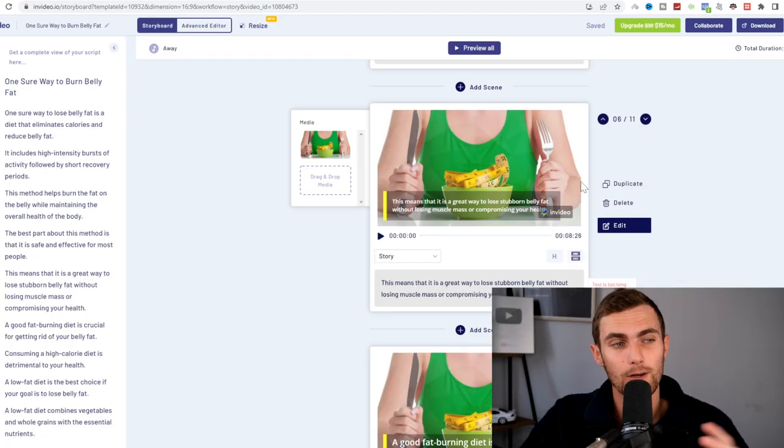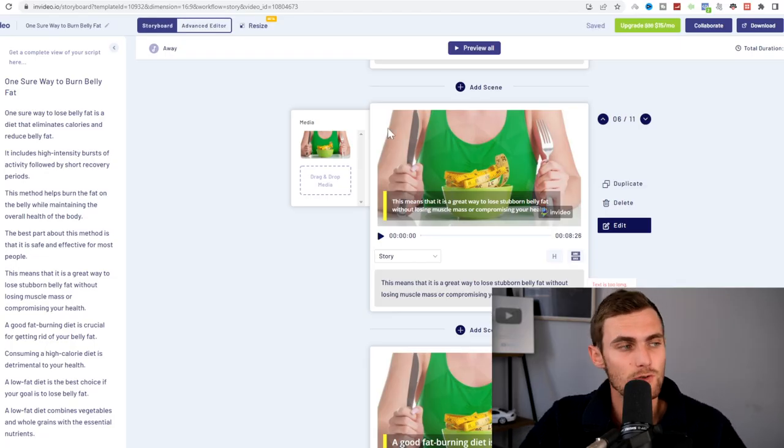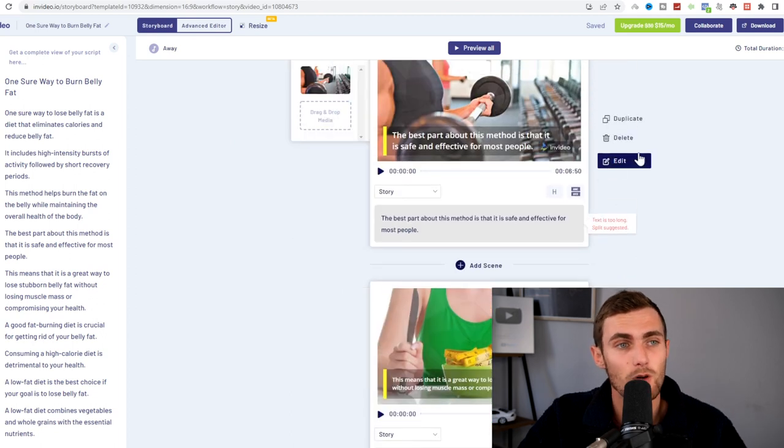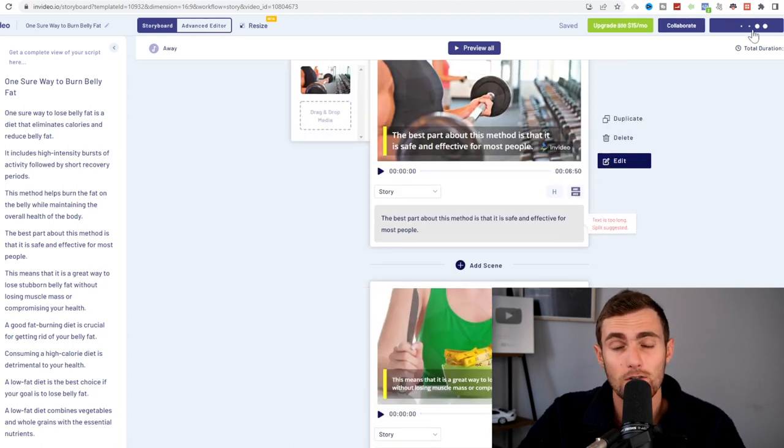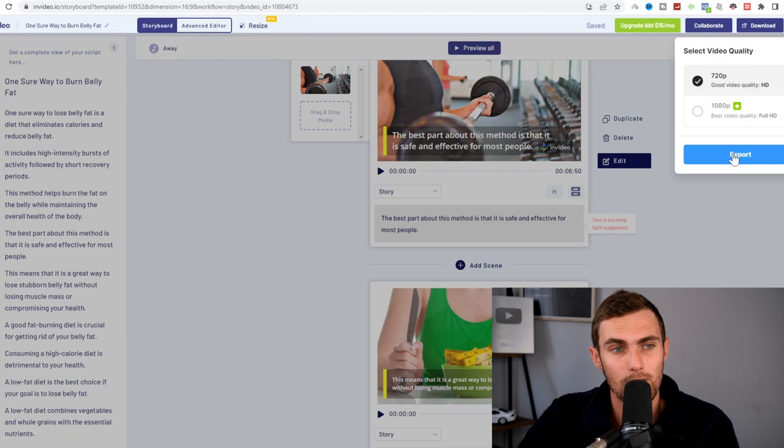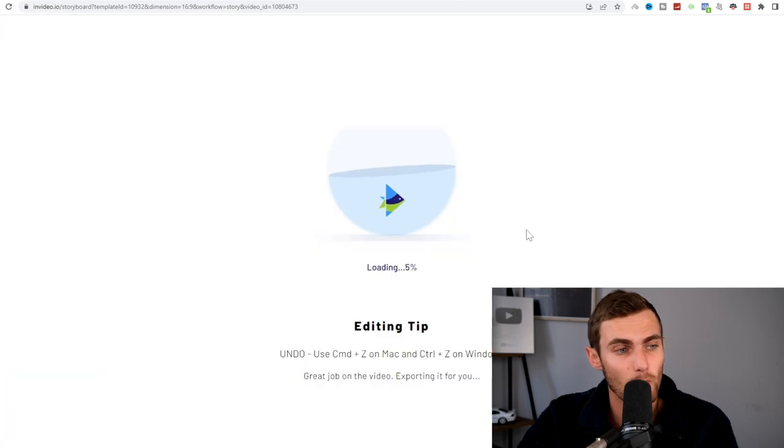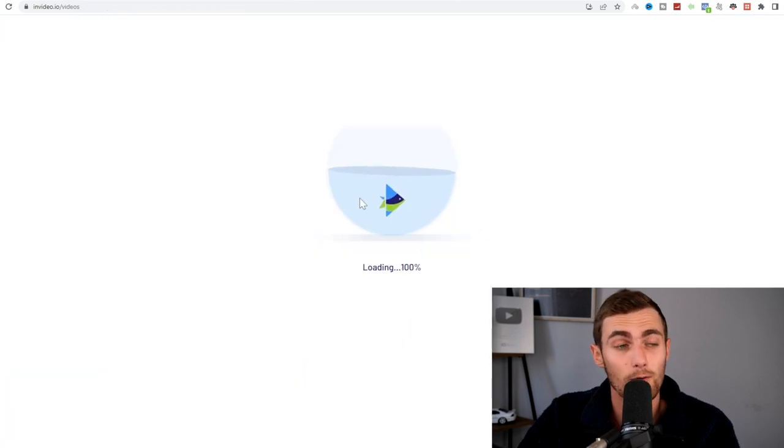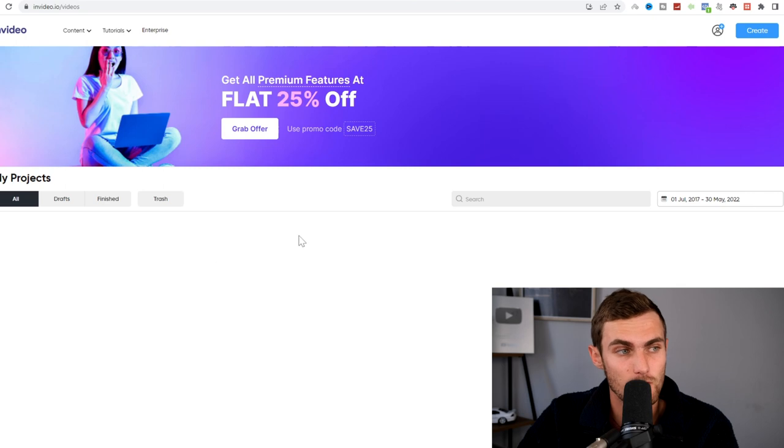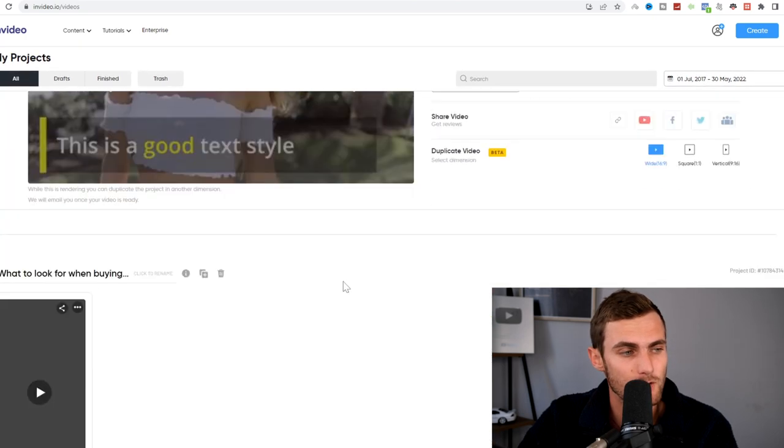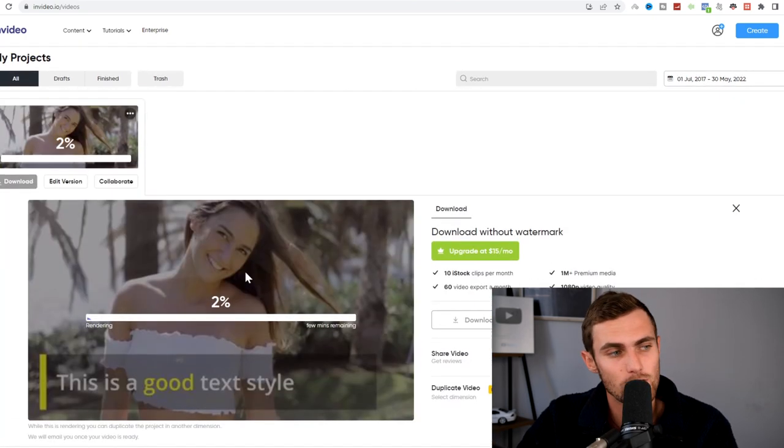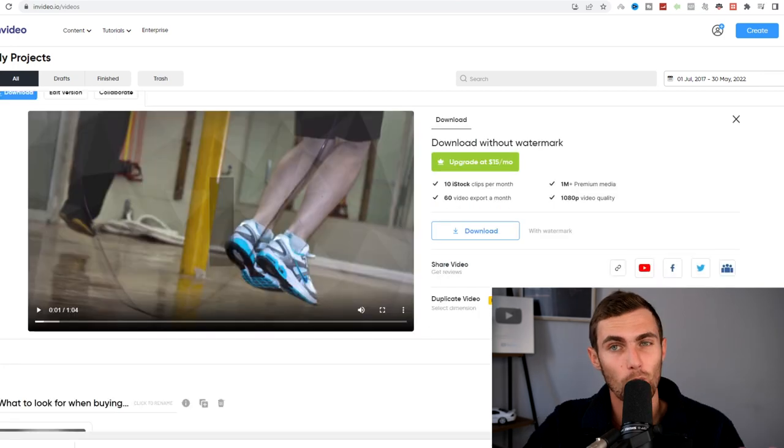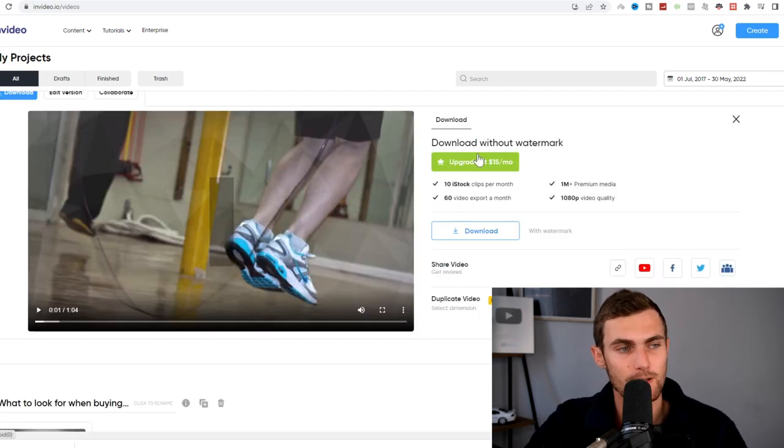Once you're happy with your video, you can add any type of images or change the text or add some more text. It's up to you. Once you're happy, you can click on download on the top right and you can download this to your PC or export it. It will take a couple of minutes and this video will now be ready to upload to YouTube. So over here, you'll see it will take between two and five minutes to render and process your entire video. Once your video is done, you can download this to your PC.